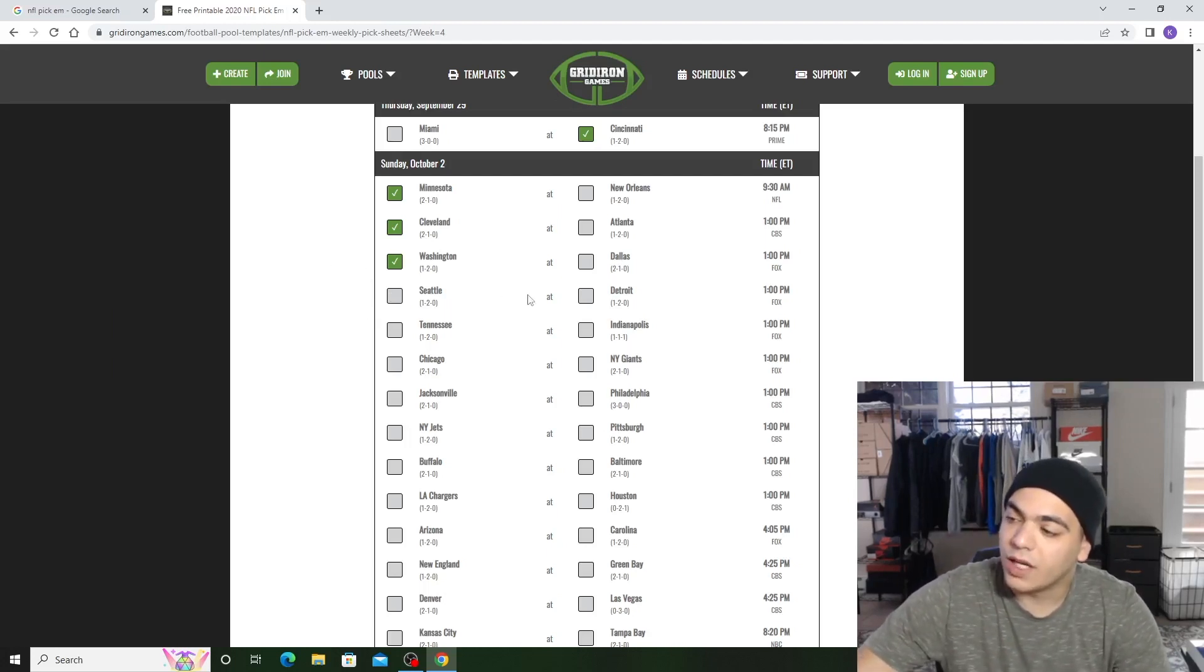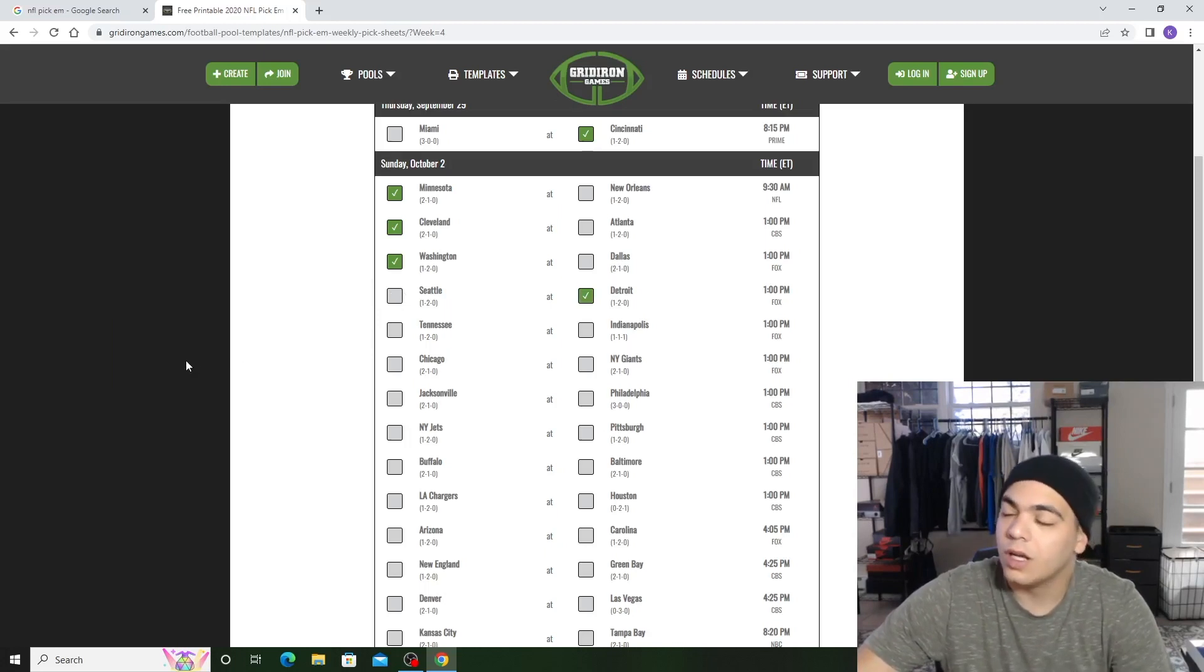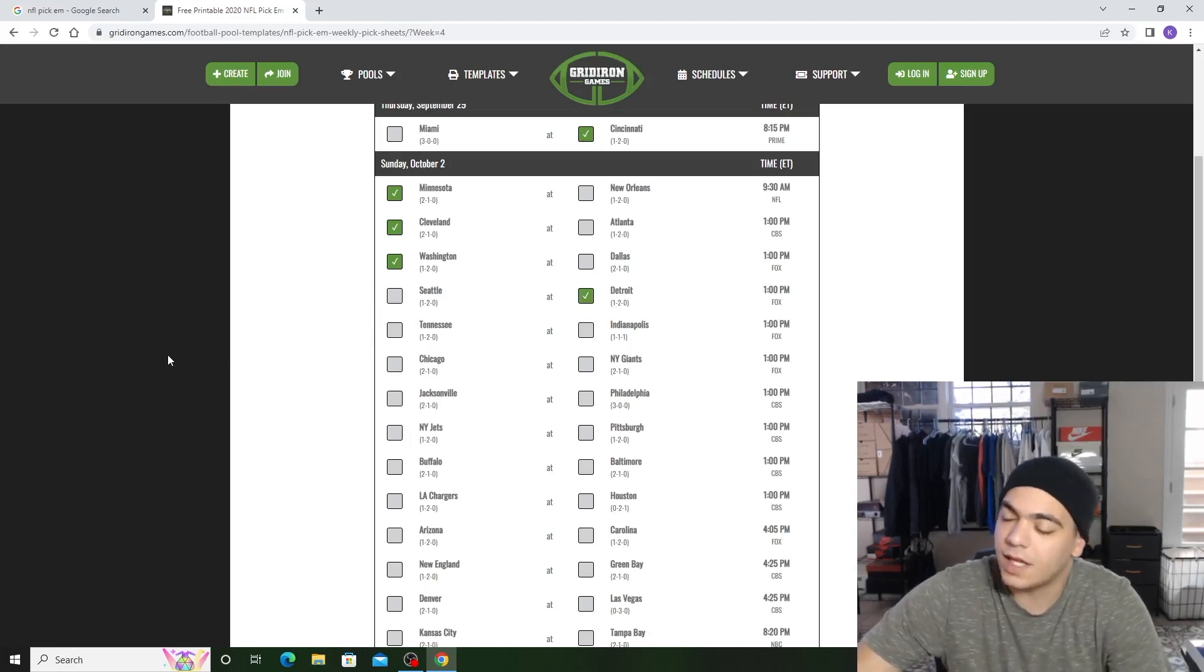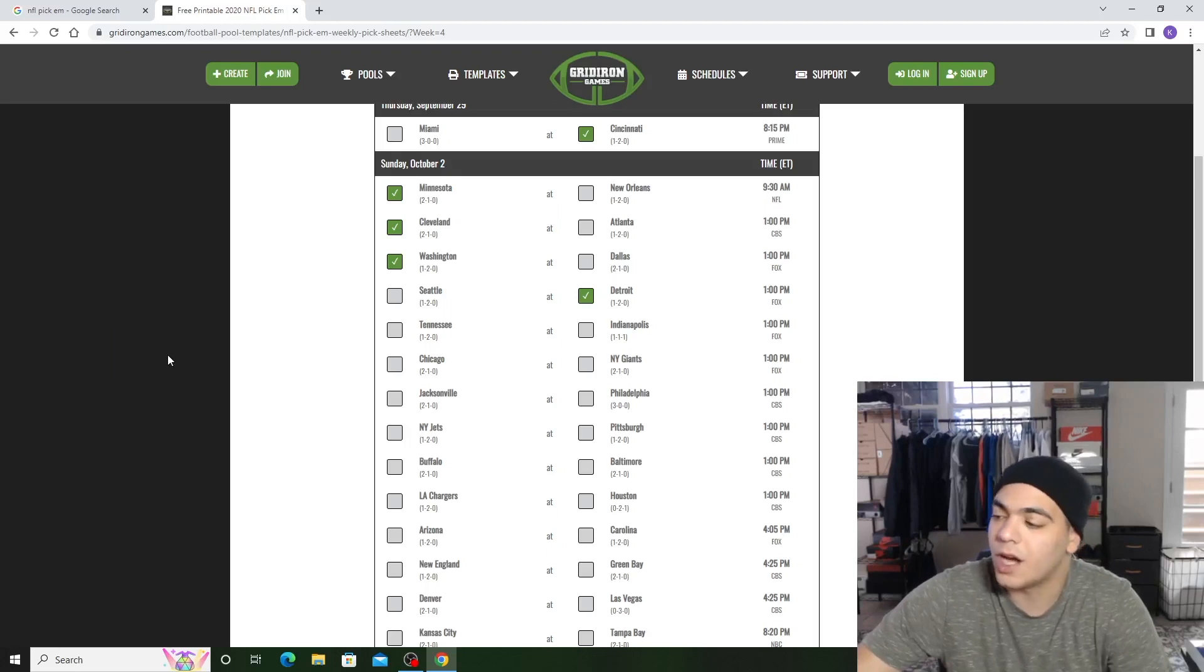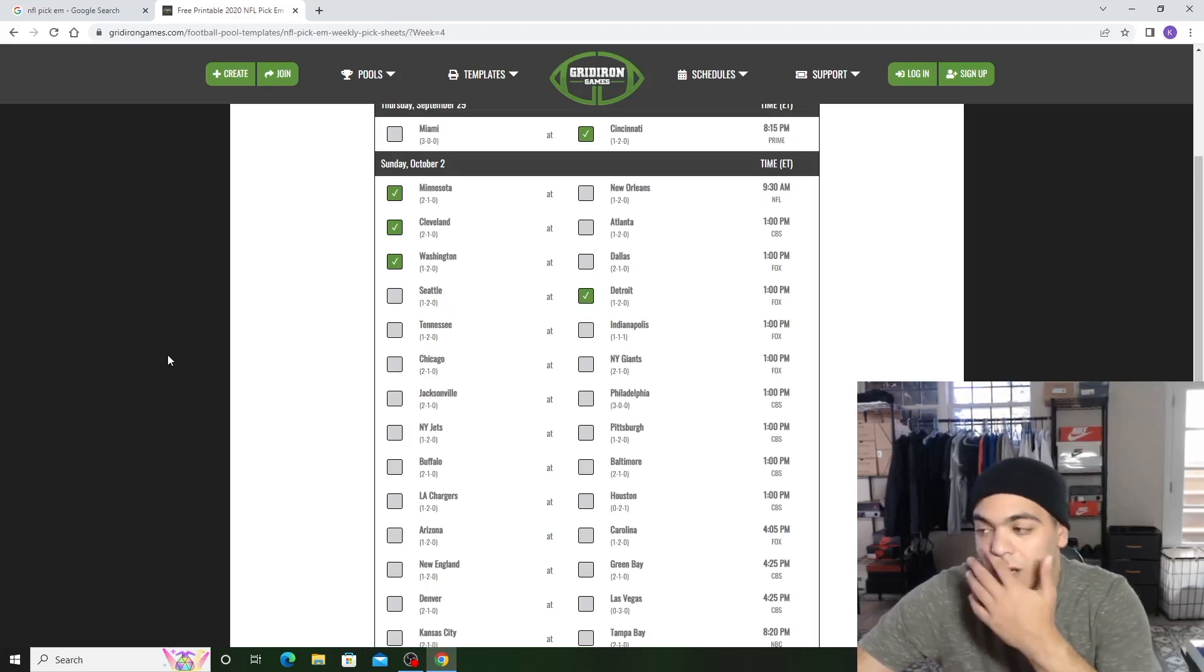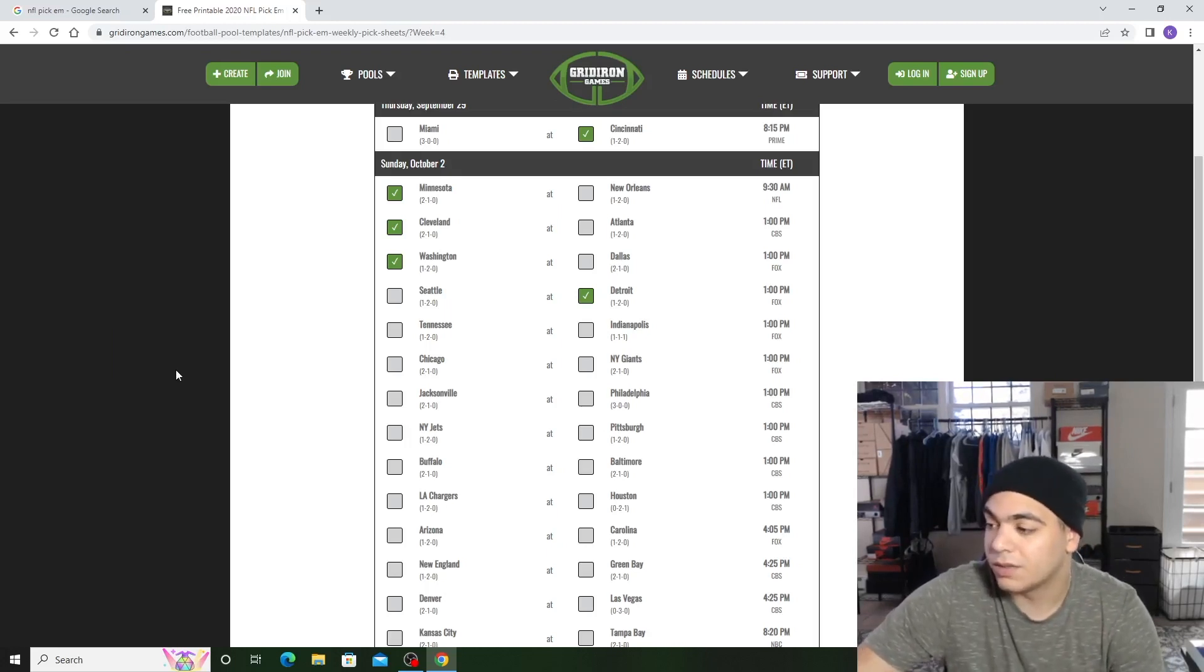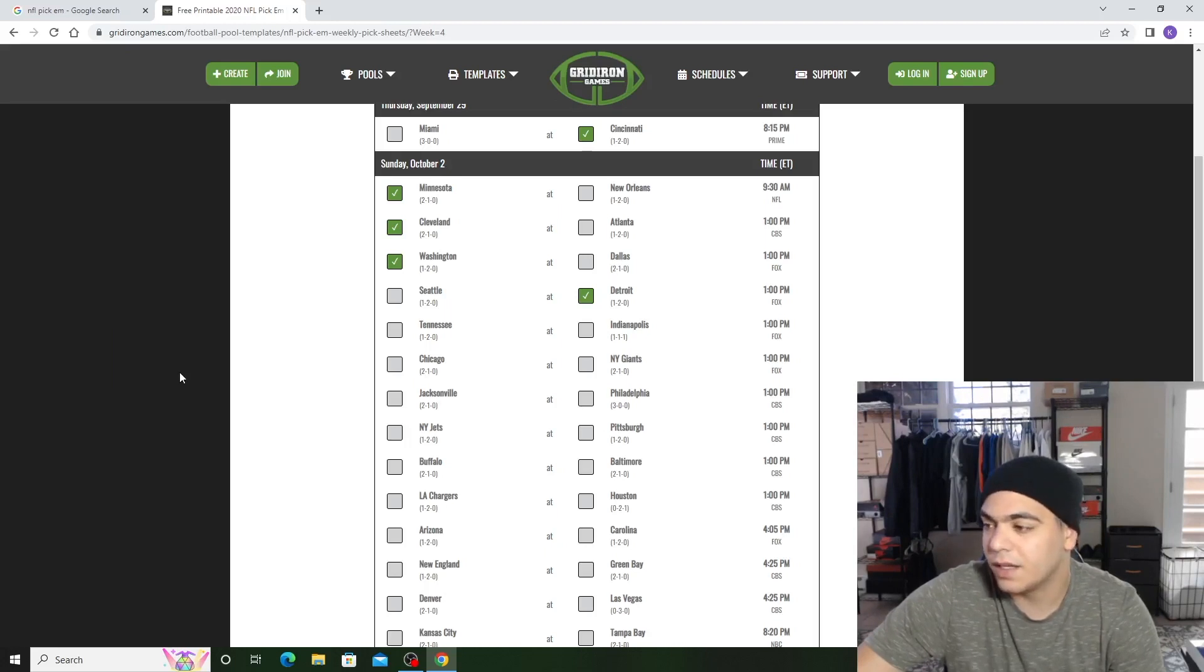Seattle versus Detroit. I got Detroit because of Amon-Ra. Jared Goff is not even playing bad. He's throwing touchdowns, but he's not playing bad. DJ Chark, Amon-Ra St. Brown. That offense is crazy. The defense is not even playing bad.